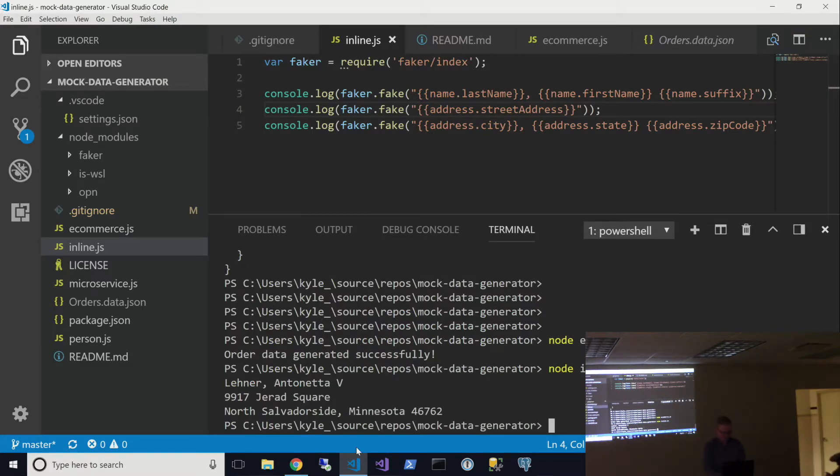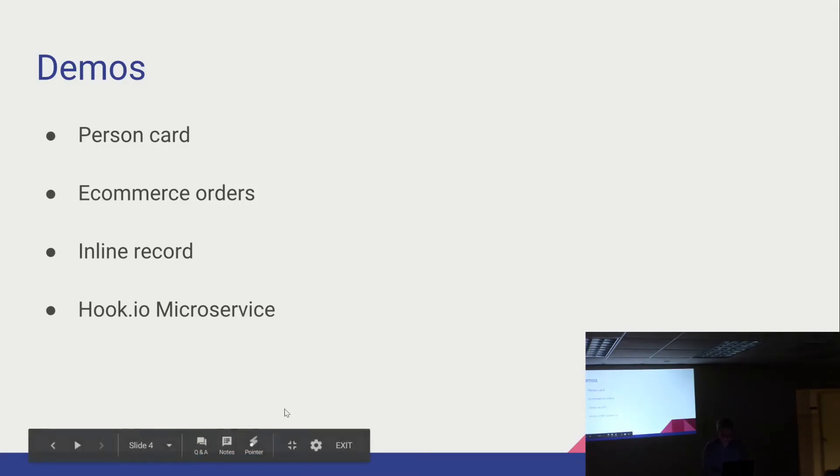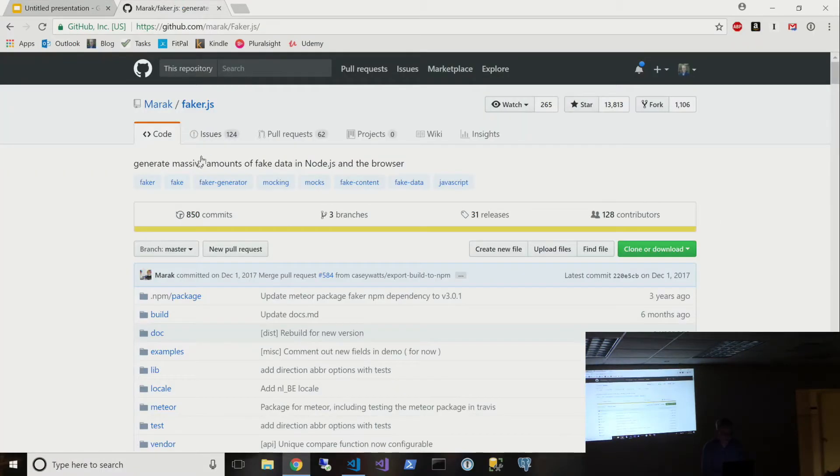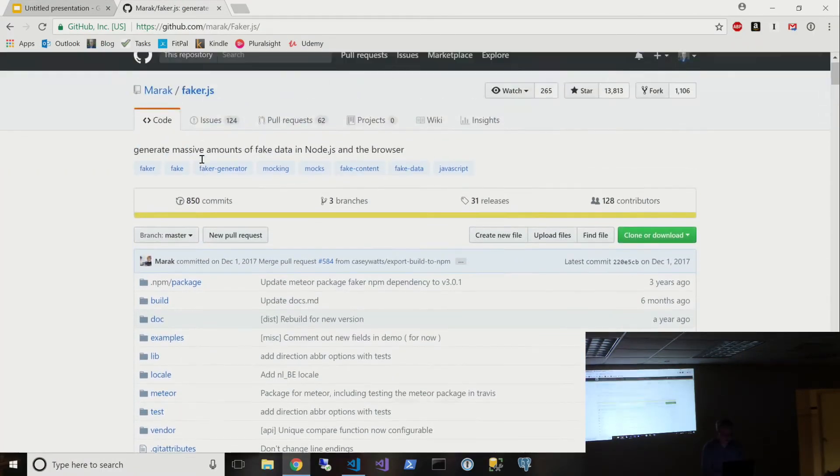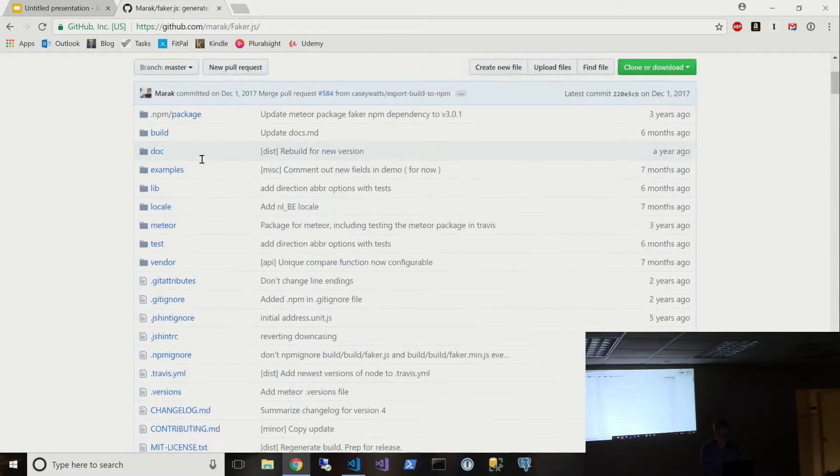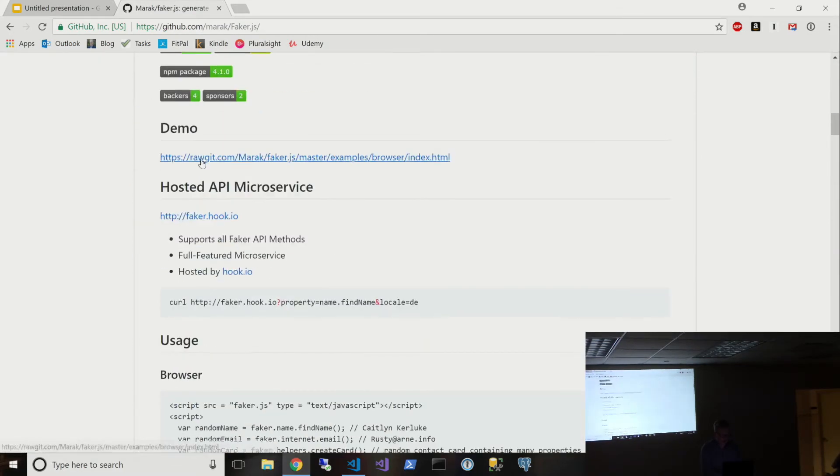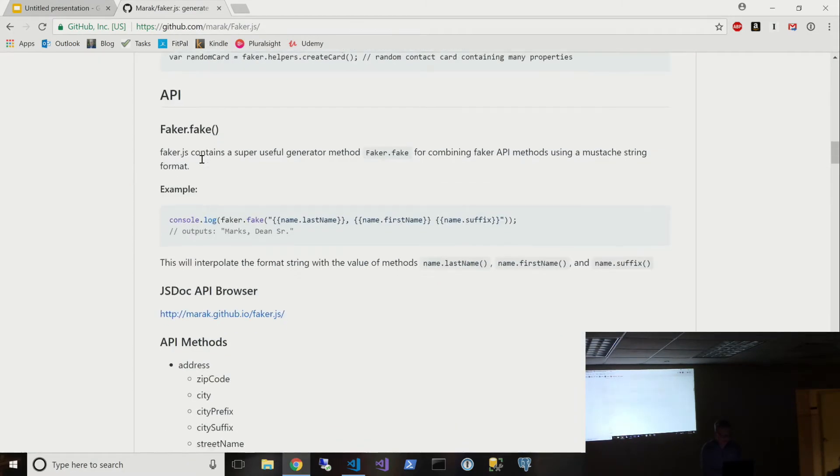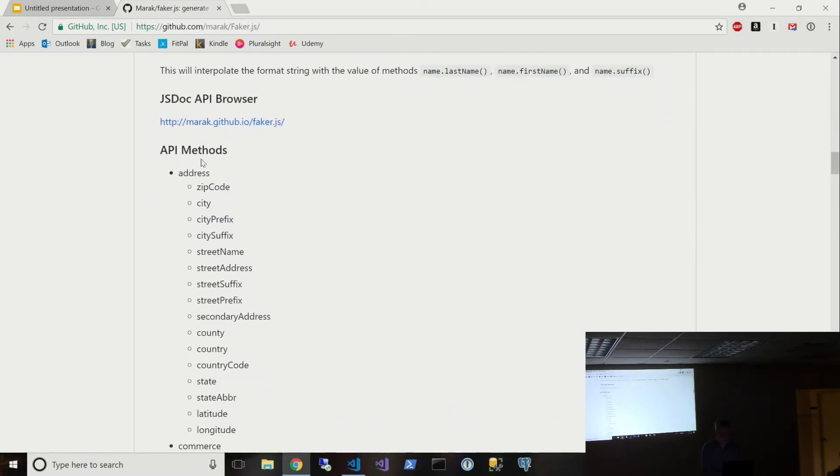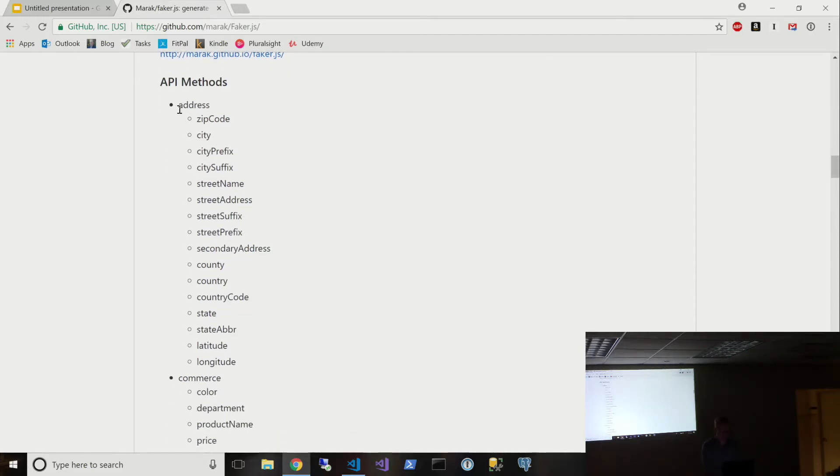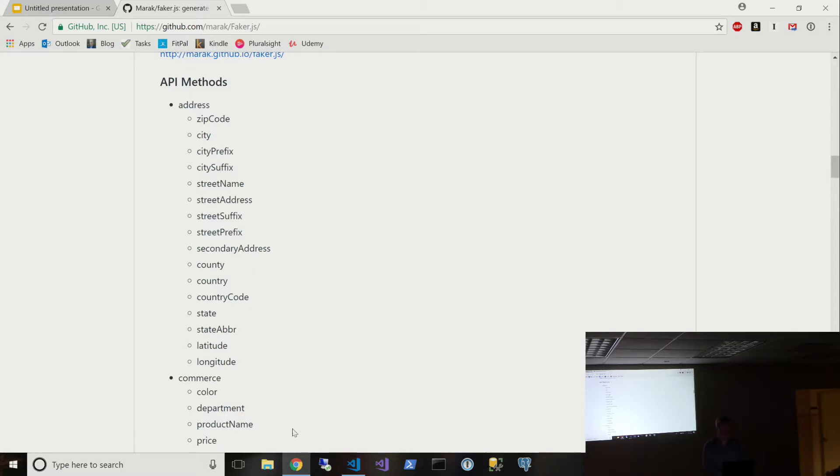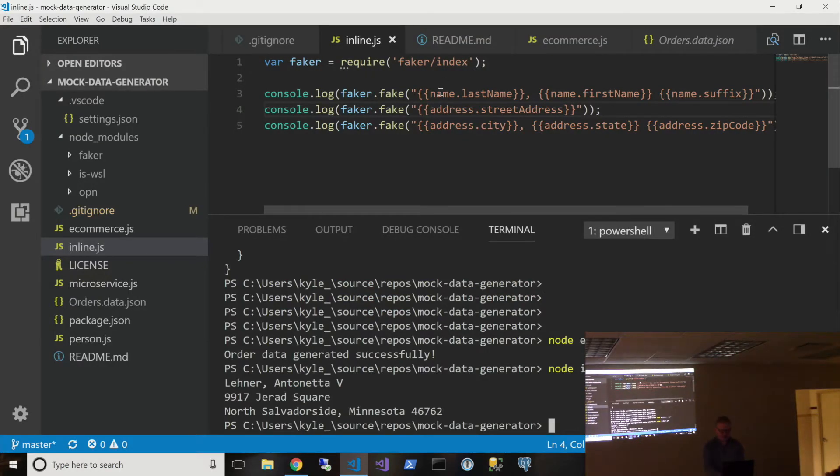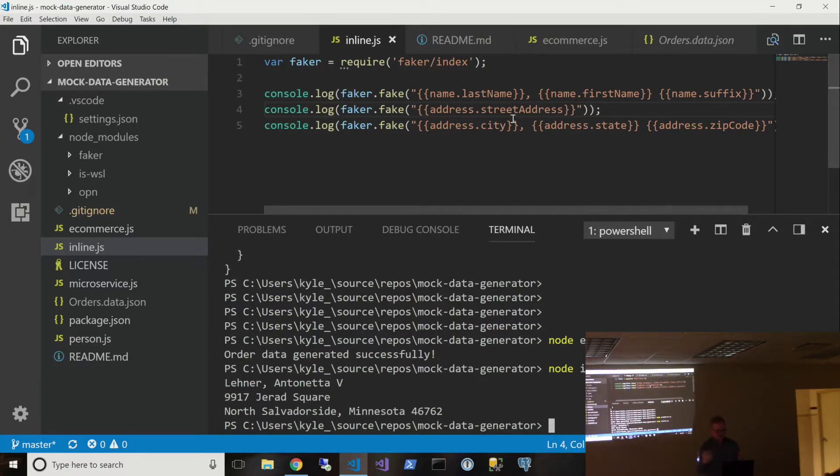So if you look over at faker, here's their GitHub repo, faker.js. And if you scroll down, you can see here's all their API methods. The surface area is pretty easy to understand once you see this. So it's always faker dot and then this type. So address or commerce. And then the subtype. So city, city prefix, city suffix. So if you go back and look here, you would see that was name, last name, address, street address, and so on.